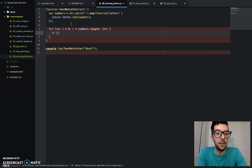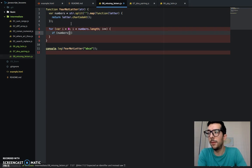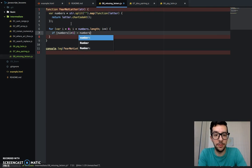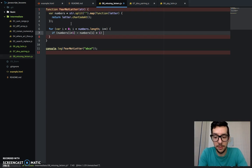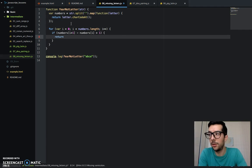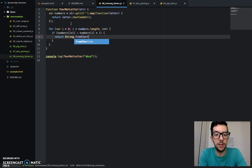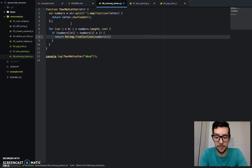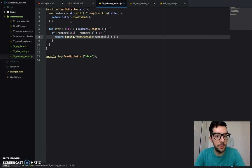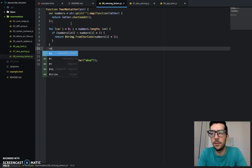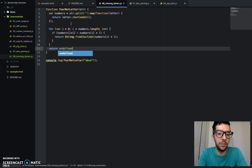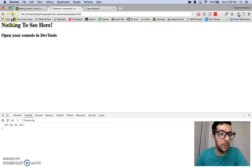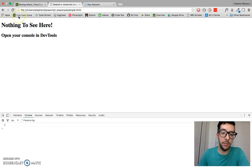So if numbers I plus one minus numbers I, if that is greater than one, then we're going to return string from char code numbers I plus one. And I believe this should work. And if we don't have any missing letters, then we should just return undefined. So let me save that. Let me go here. And I should see a letter D in my JavaScript console, which I do. Awesome.